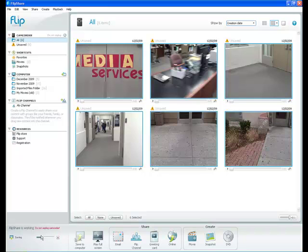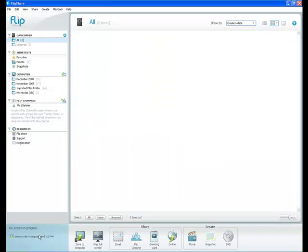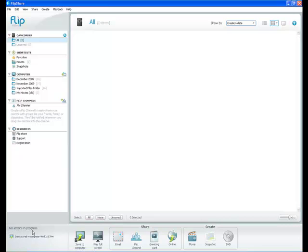Notice in the bottom left hand corner the progress bar. What that's doing is letting me know that my videos are being saved to my computer. And now it's finished. Also in this box, it always says what the flip software is working on. Right now it says no actions in progress.